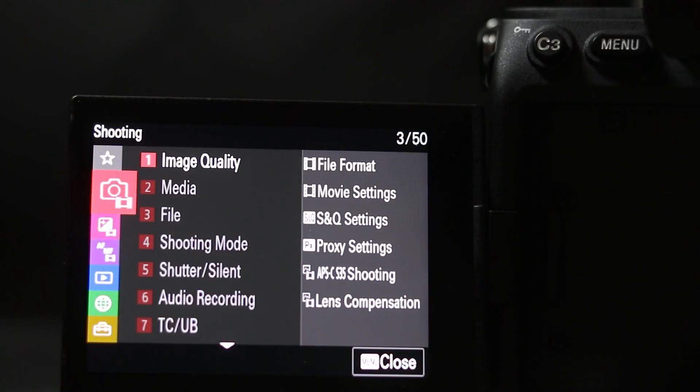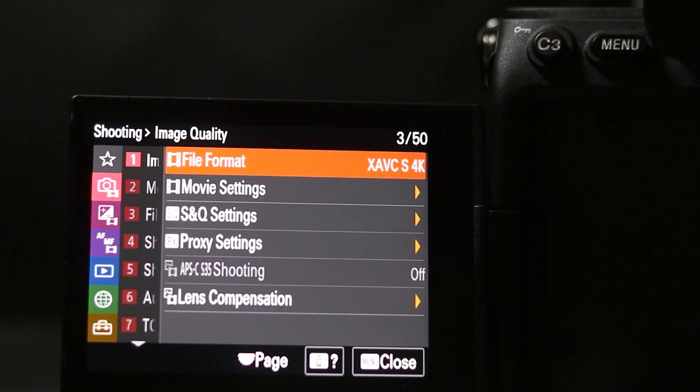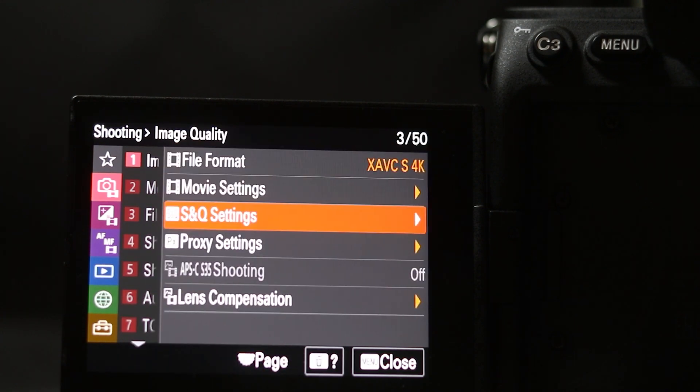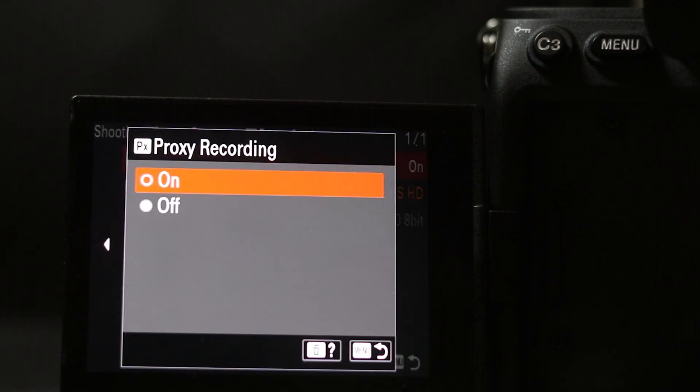Once you're inside the menu, you want to go to the Shooting tab and then go to Image Quality. From there you want to scroll down to the Proxy Settings. Make sure Proxy Recording is set to On.